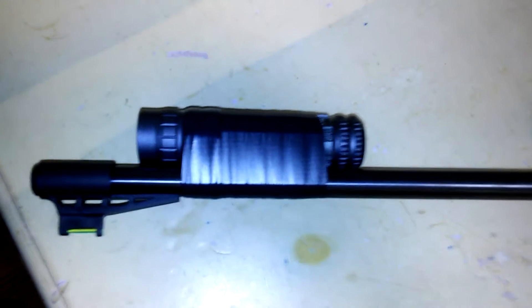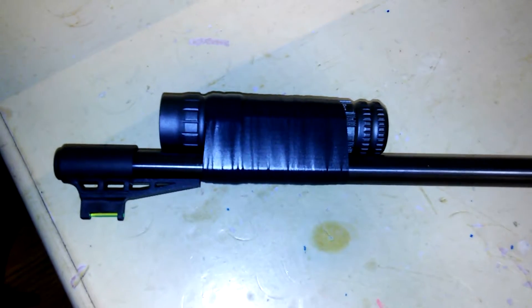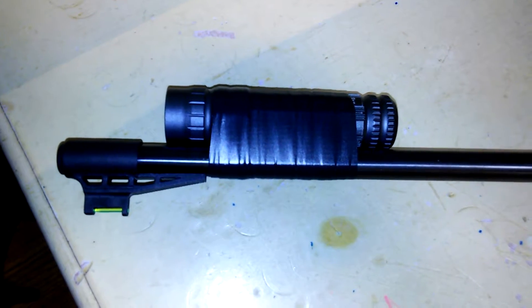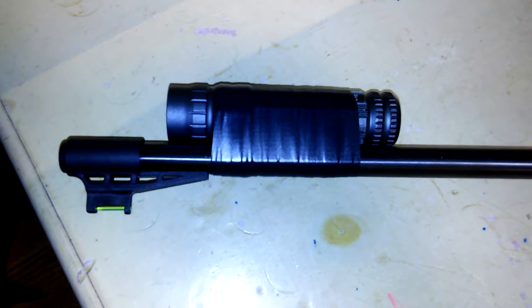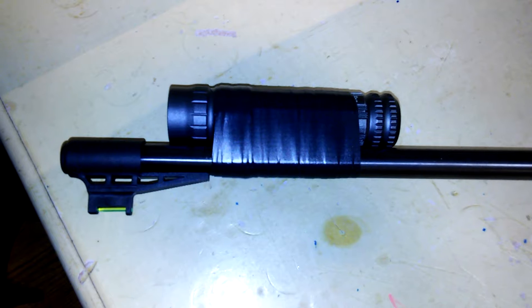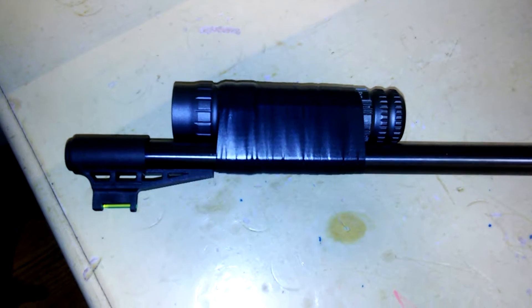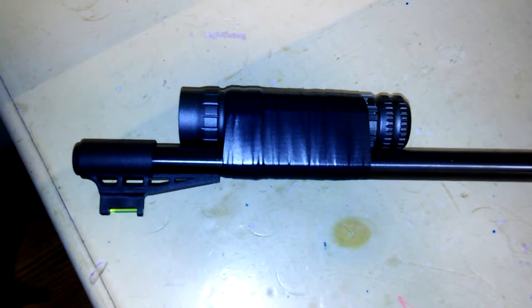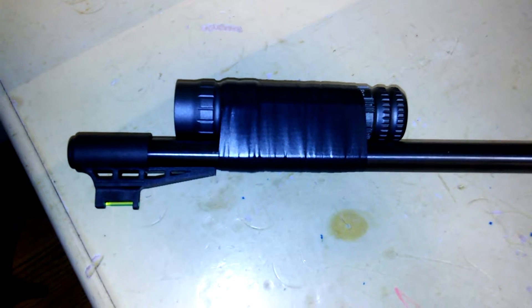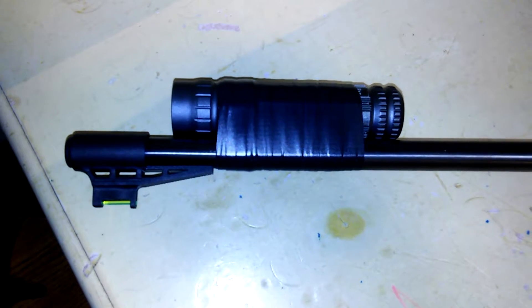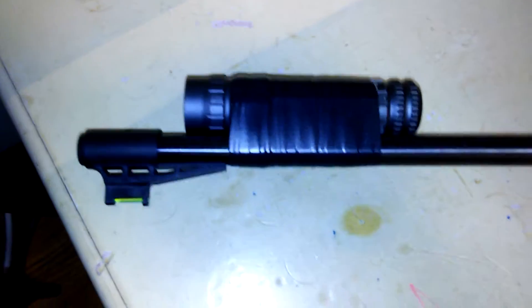And this is a 200 lumen, $10 LED flashlight that I used electrical tape to attach to the bottom of the barrel. Works incredibly well.